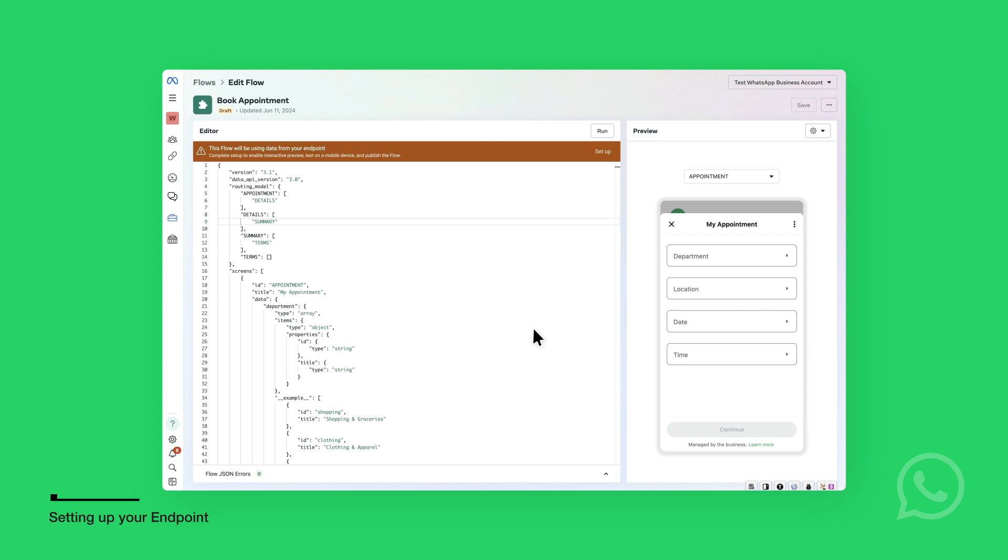The code for a fully working endpoint example for the Appointment Booking Flows template is available on GitHub in Node.js. You can also fork and edit the code on Glitch in your browser. There's also another blank example that you can use for other use cases.